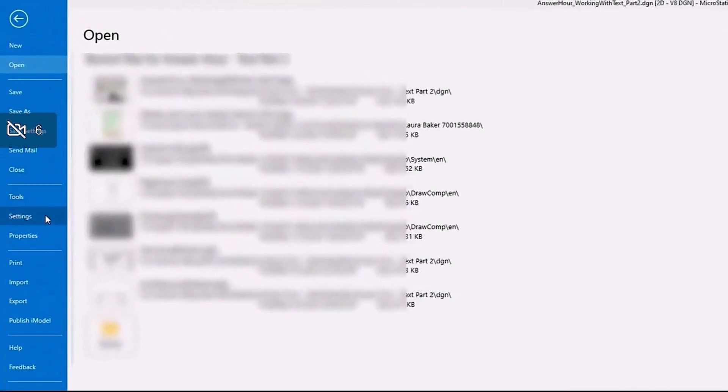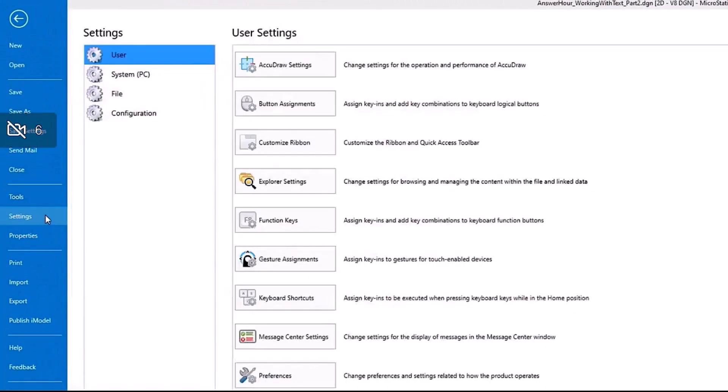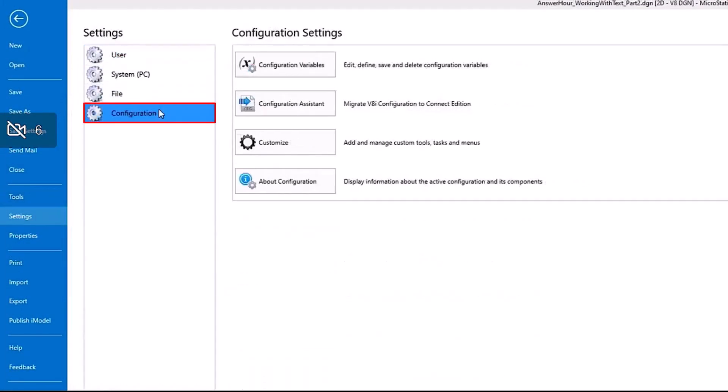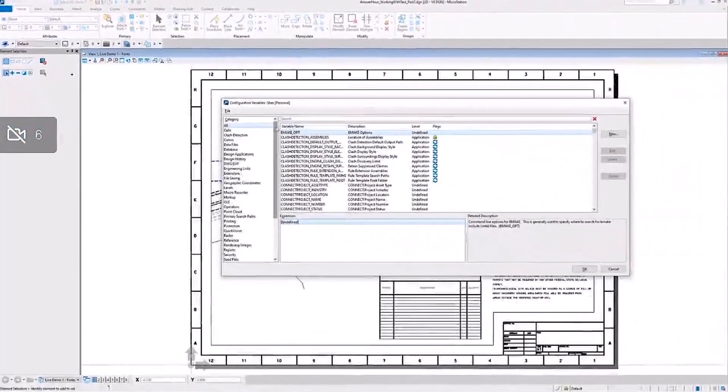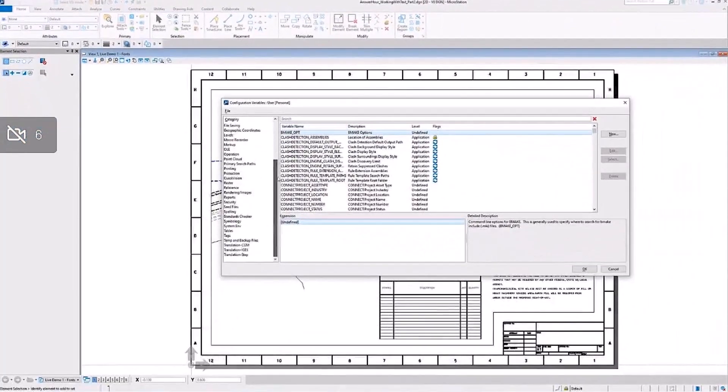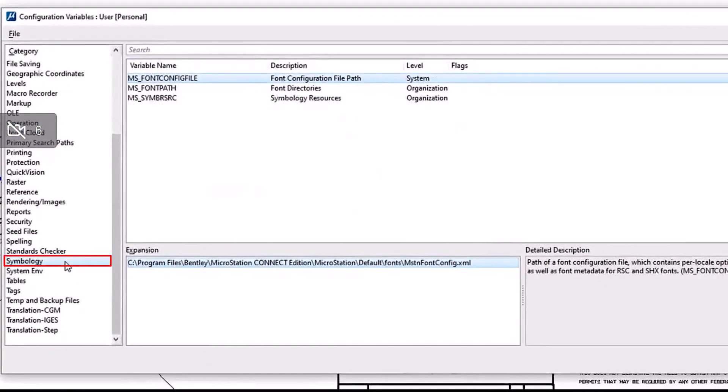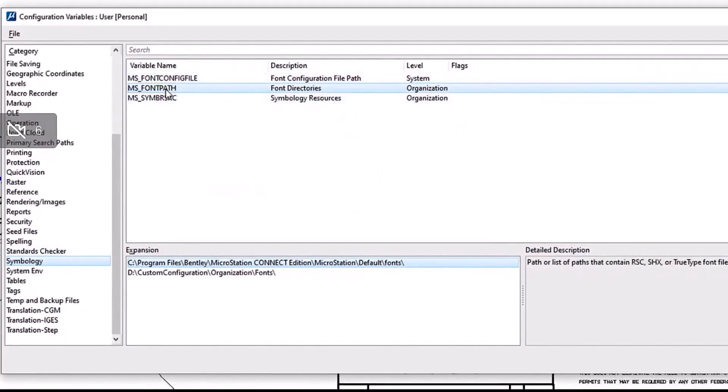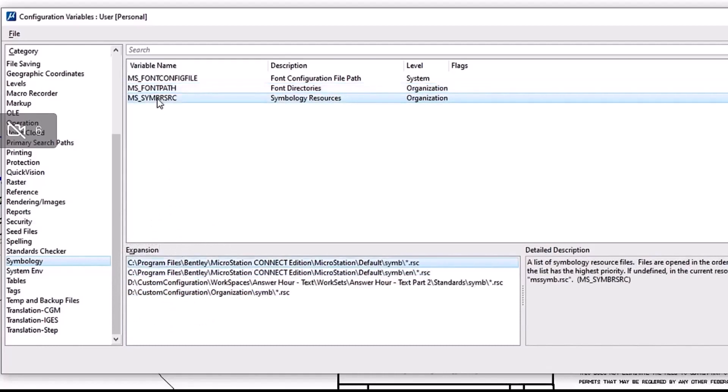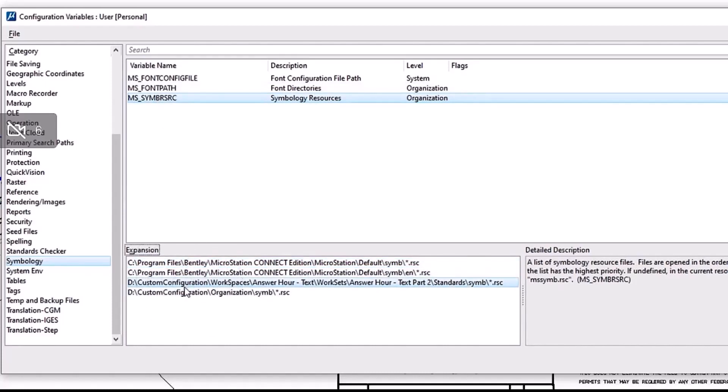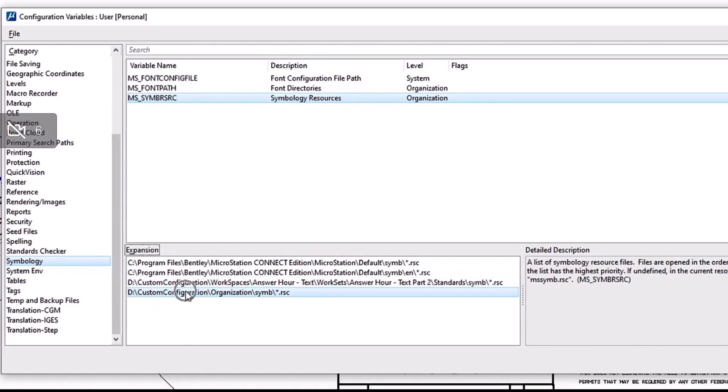Next let's check our configuration variables. Go to File, Settings, Configuration, Configuration Variables, then go to the Symbology category. The two configuration variables we want to check are MS_FONT_PATH and MS_SYMB_RSRC, also called your symbology resource config variable. It looks like both of these variables are pointing to our networked D drive, specifically to the organization folder for the most part, maybe some in our workspace directory as well.